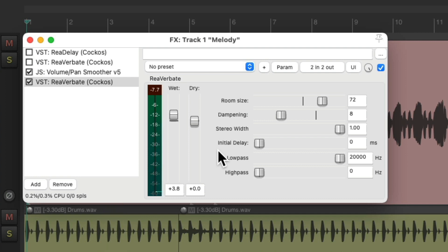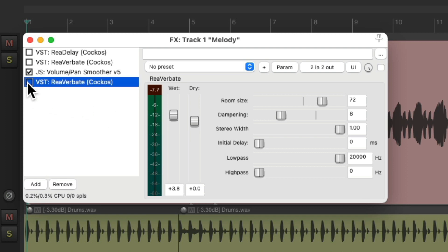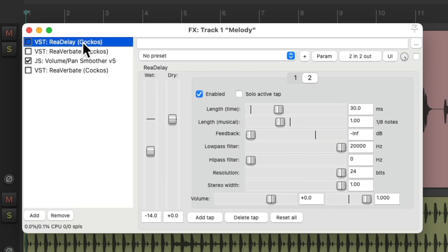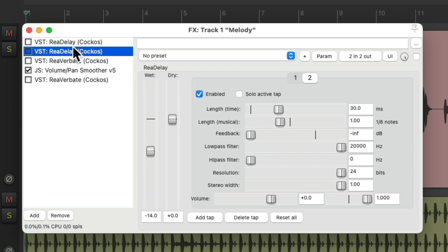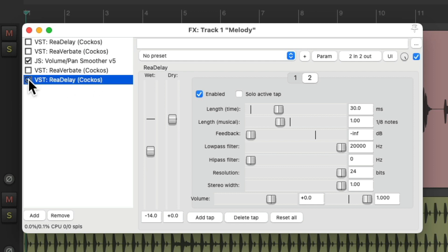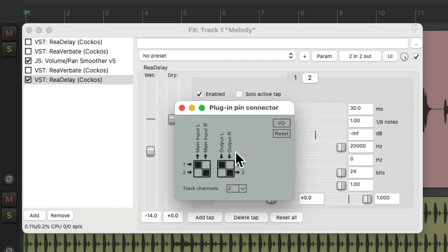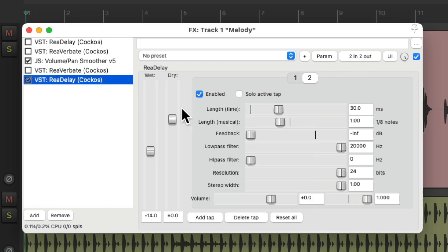We can do the same thing with a delay. Let's duplicate this one. Copy and paste. Put it down on the bottom. Turn it on. Go to the plug-in pin connector. Turn off the left side. And now we're just hearing delay on the right.